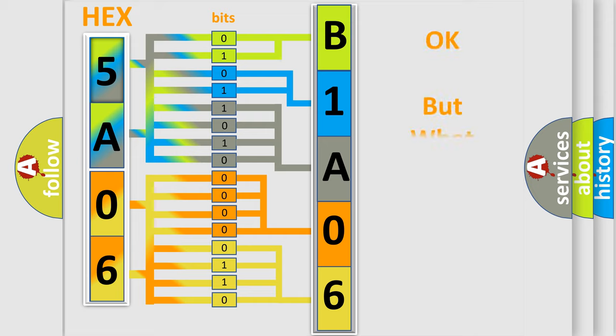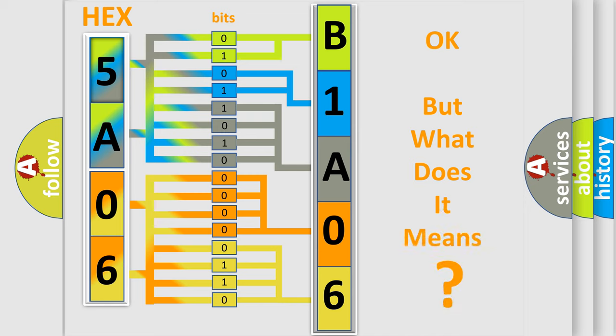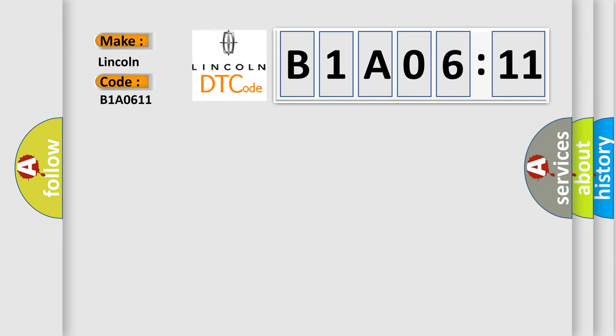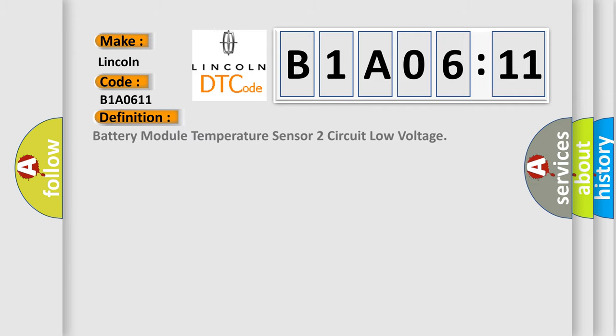The number itself does not make sense to us if we cannot assign information about what it actually expresses. So, what does the diagnostic trouble code B1A0611 interpret specifically for Lincoln car manufacturers? The basic definition is Battery module temperature sensor 2 circuit low voltage.